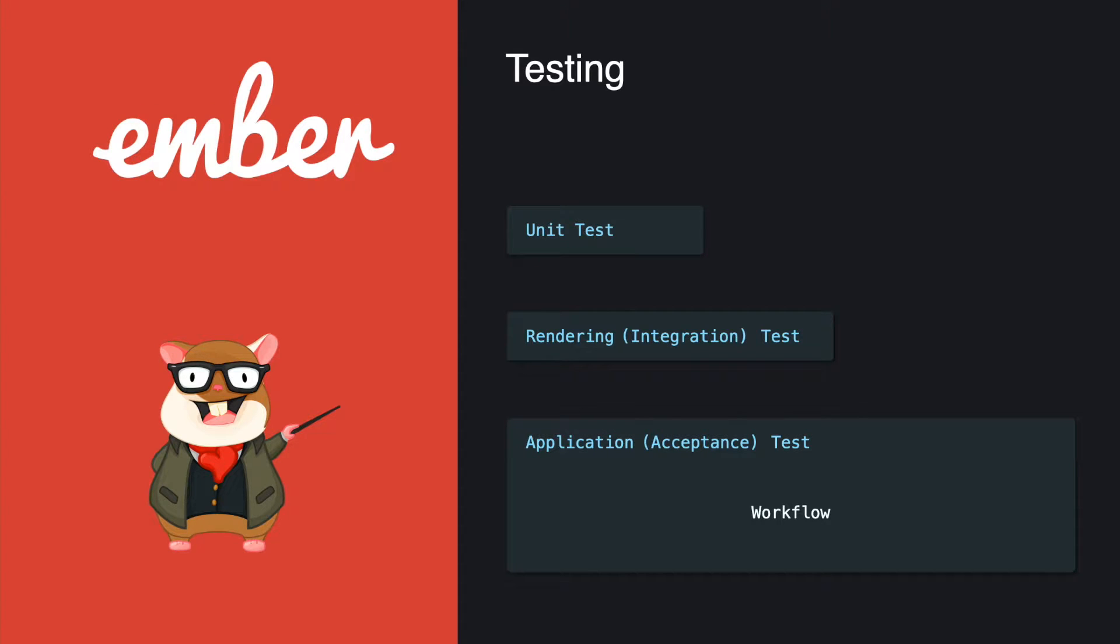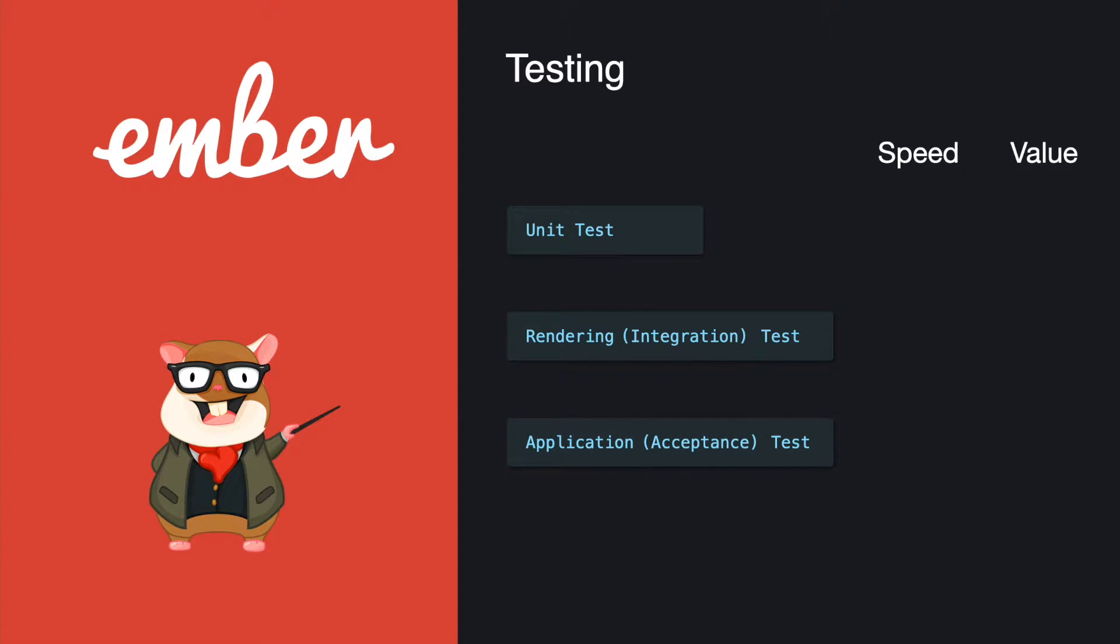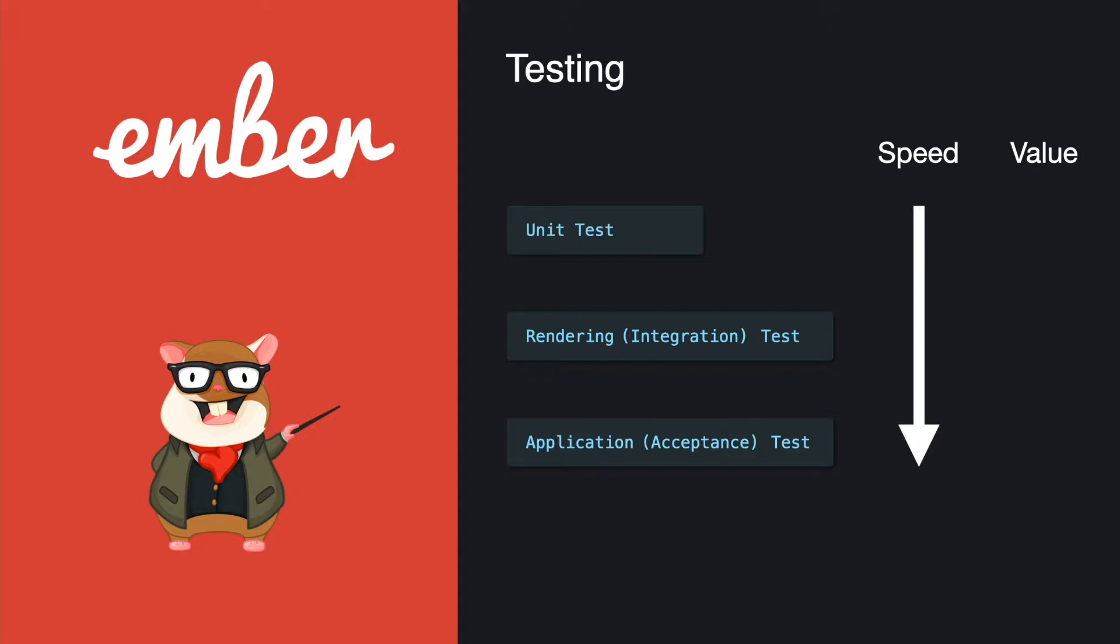After we finish talking about the types, let's talk about the speed and also the value of the different types of tests. The speed is increased from the unit test to application test because unit test only tests single functions or very small scope and it's really fast.